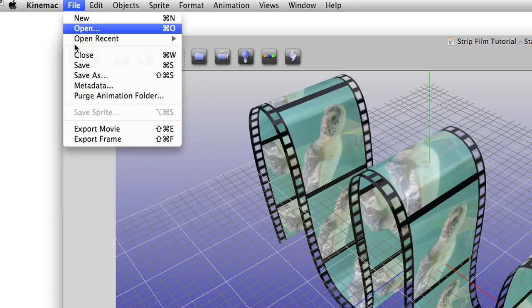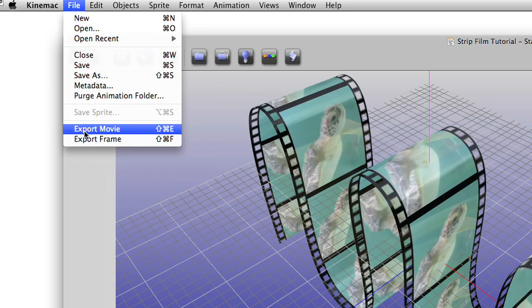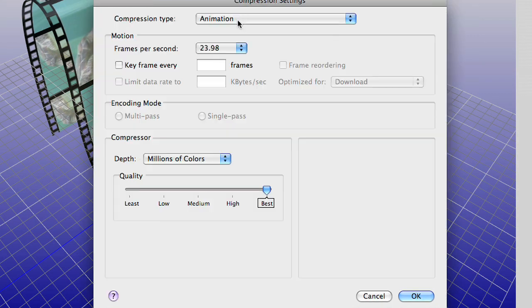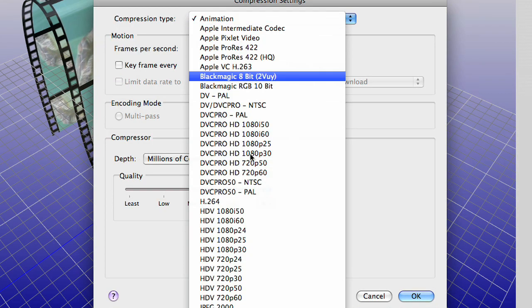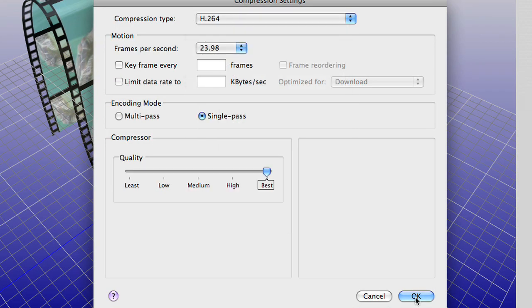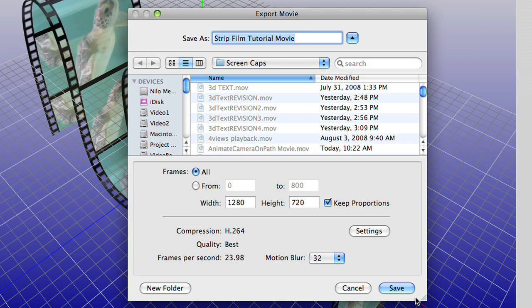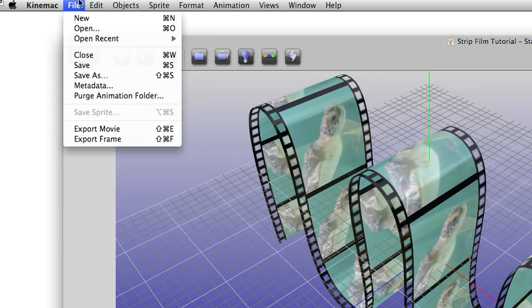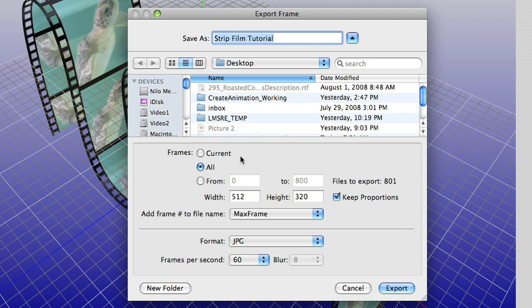To export your animation, choose Export Movie from the File menu. You can export at any size in any codec that QuickTime can export. You can also set motion blur for the animation on the Export Movie panel. And you can even export your animation to a series of still images.